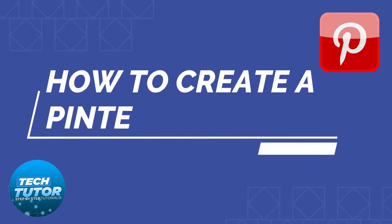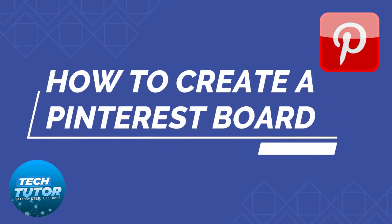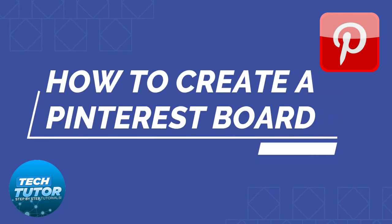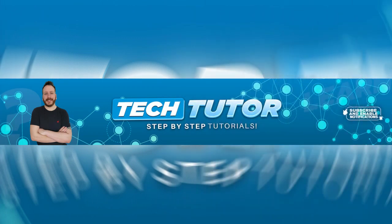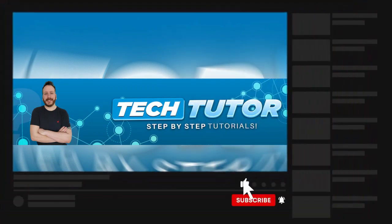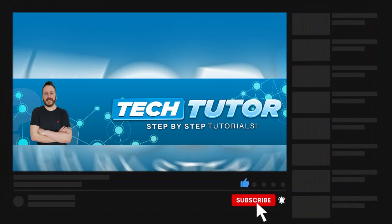In this video, I will show you how to create a Pinterest board. And if this video does help out today, please consider dropping down below the video, leaving a like and also consider subscribing to the channel. I really do appreciate it. With that being said, let's jump straight into the tutorial.